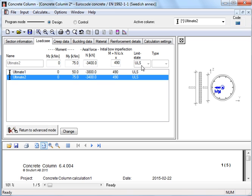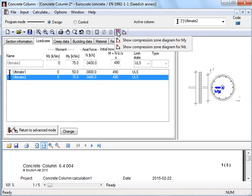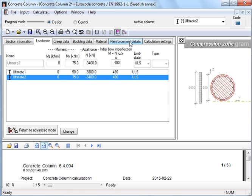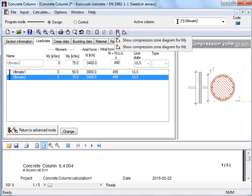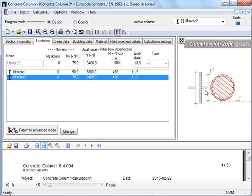With the tool compression zone, we can graphically see how much of the column is under compression. And we see in this case that the complete section is under compression for bending about both axes.